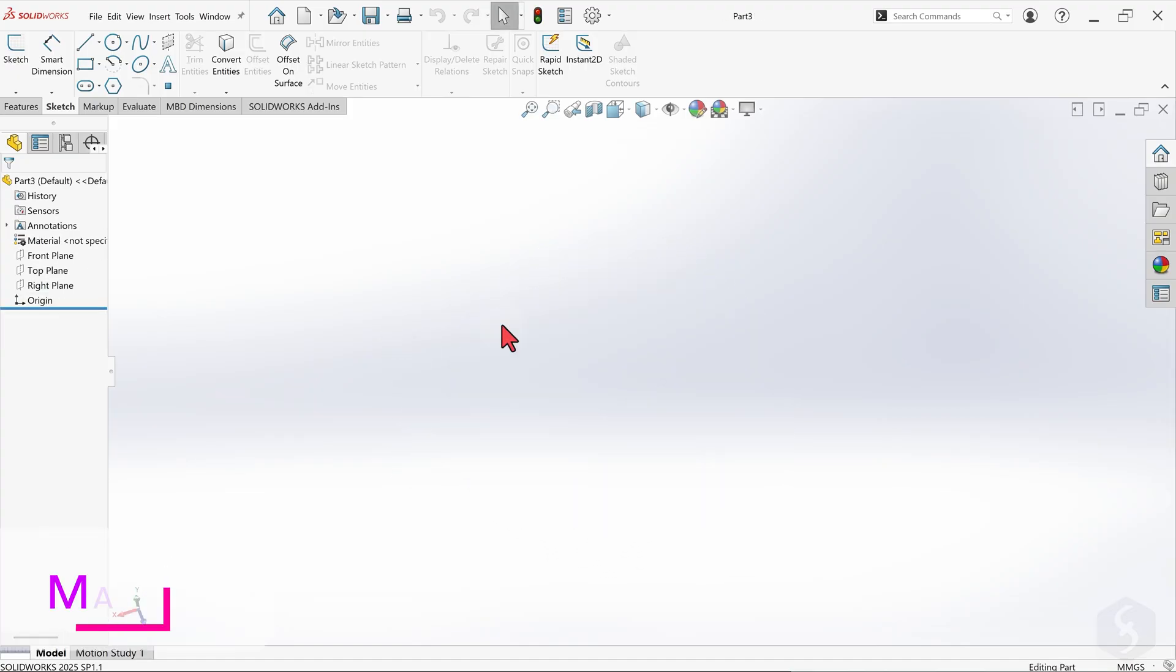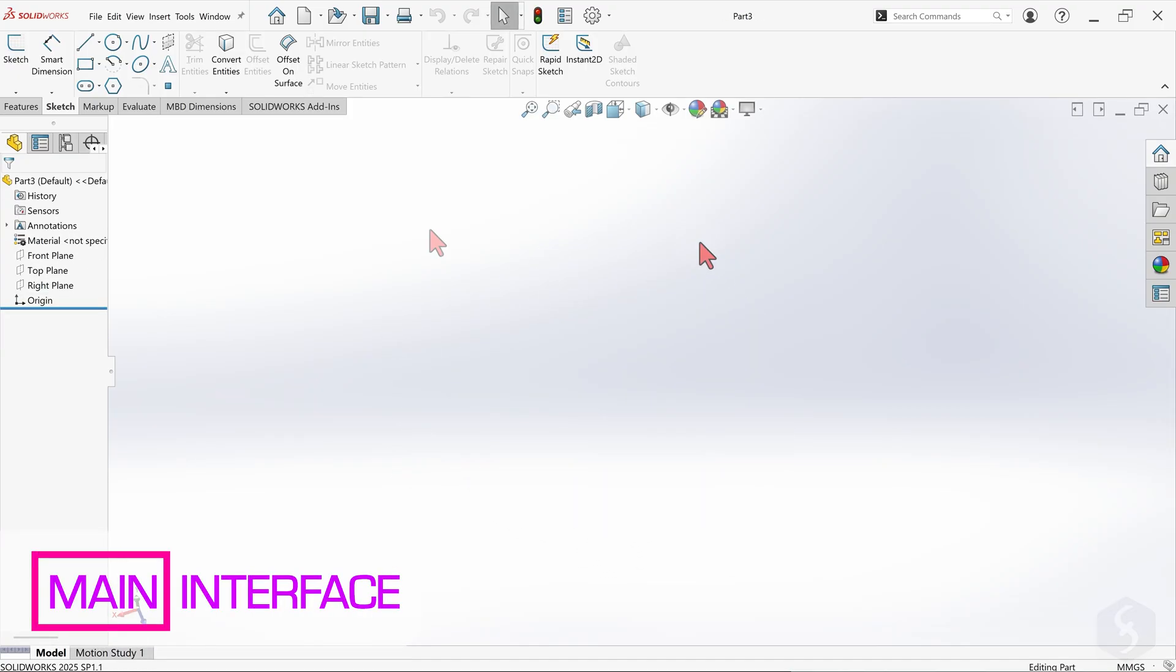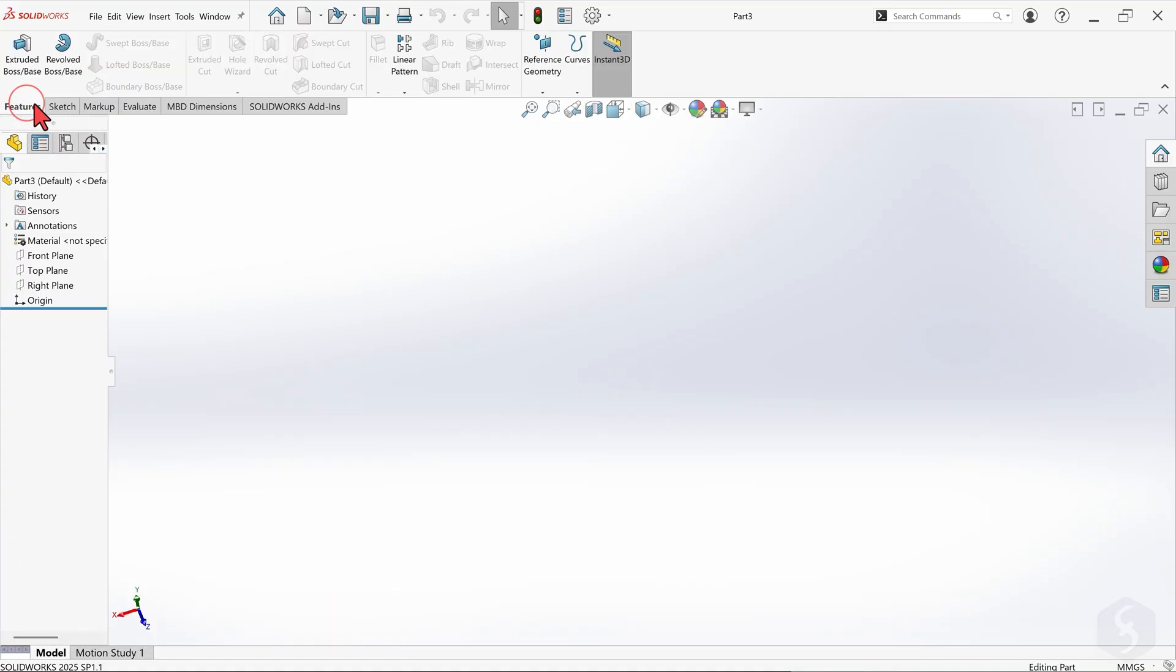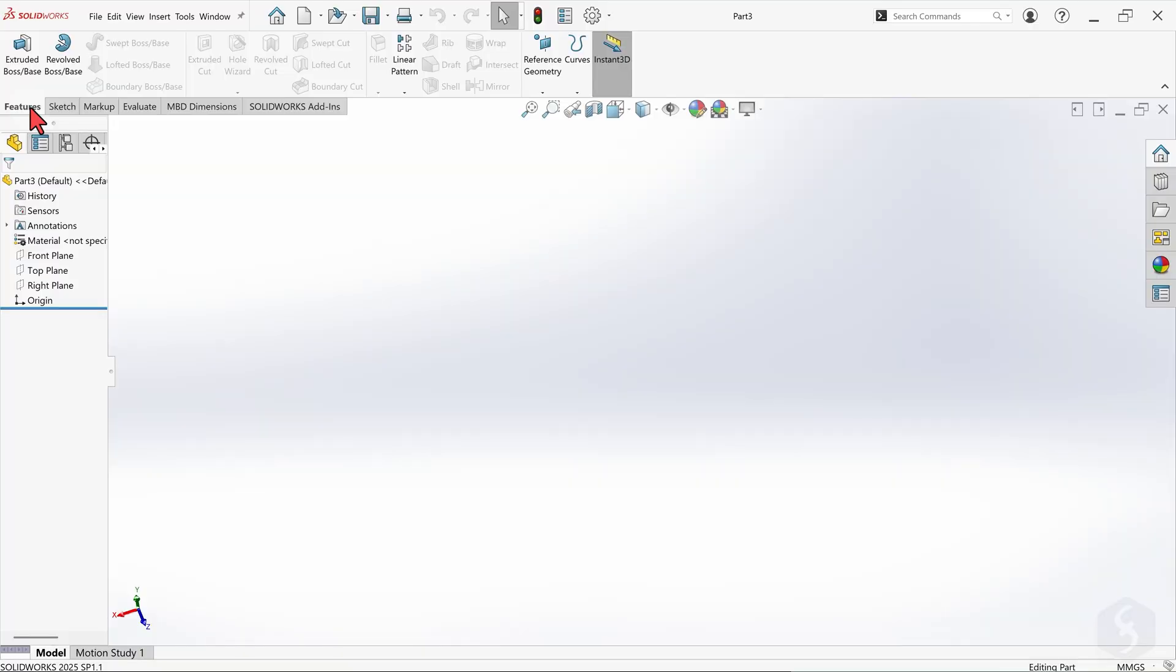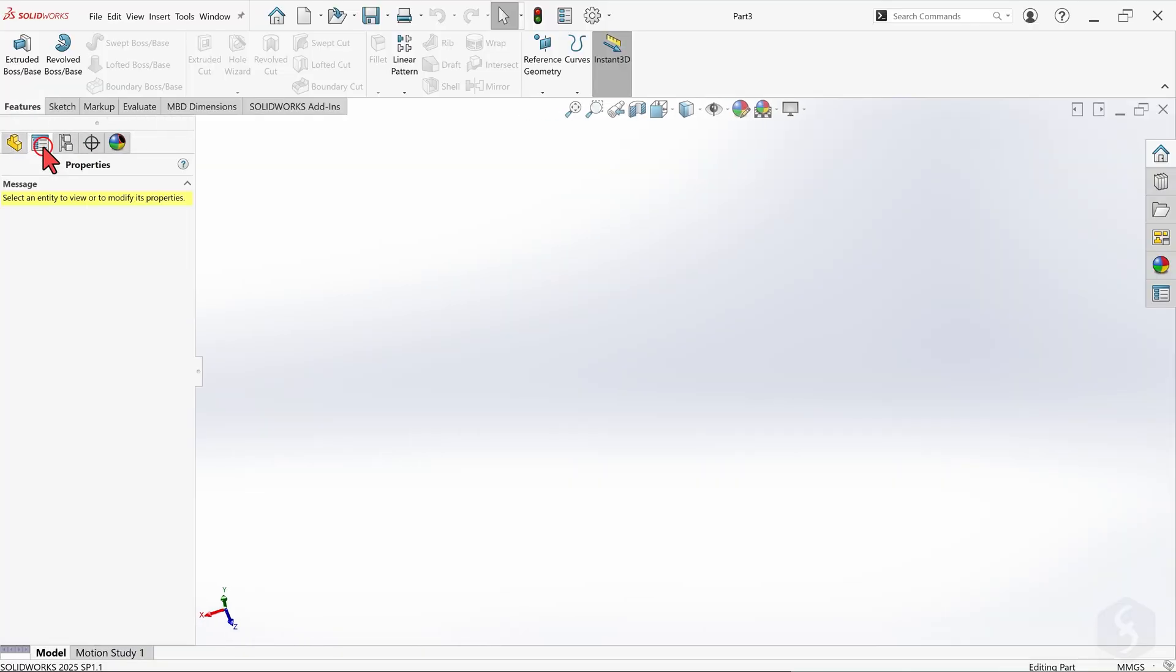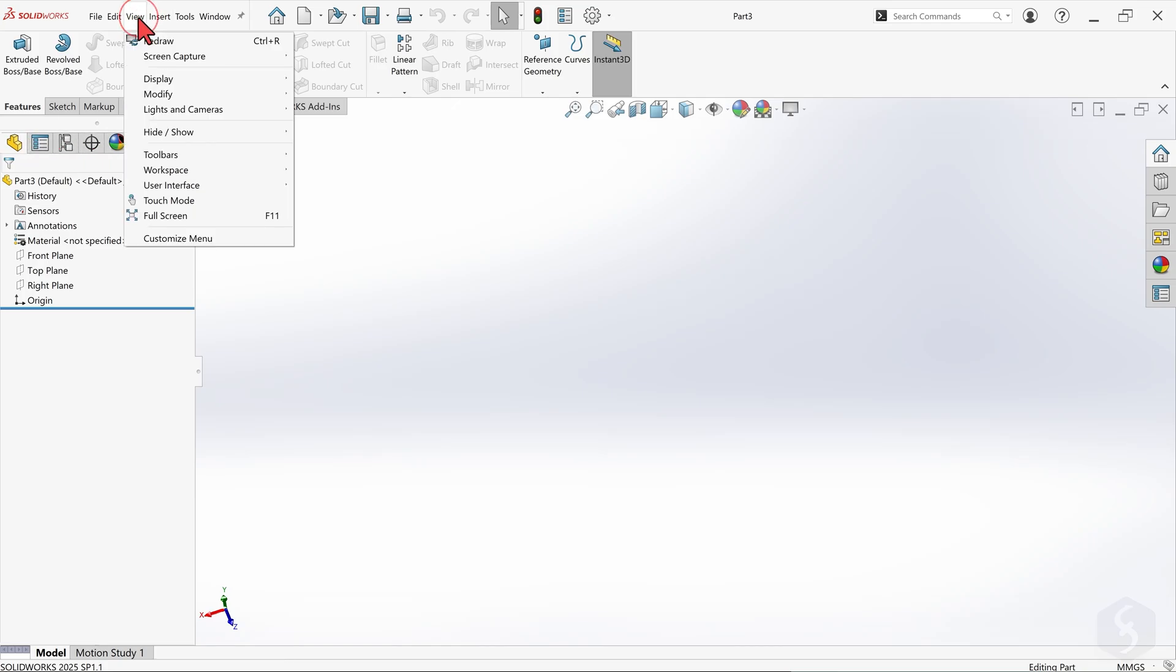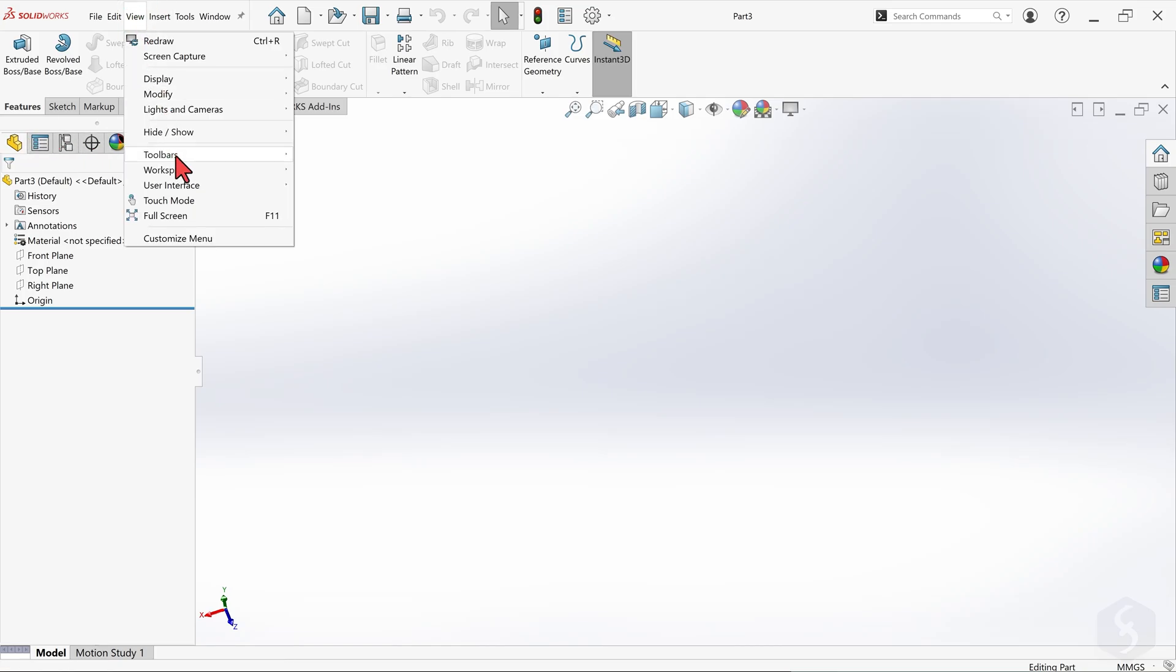The new part project opens completely empty. You get the command manager at the top with several drawing tools and options we will see, and several panels on the left with other options. If any panel is missing, you can reopen it by going to the View tab and then to Toolbars.